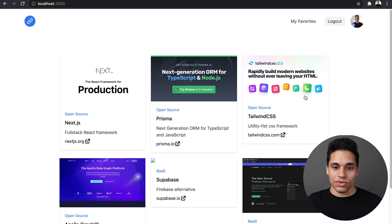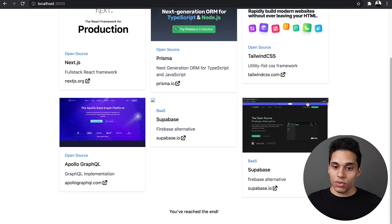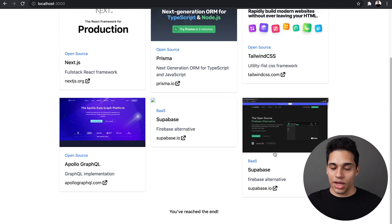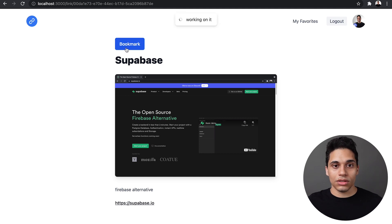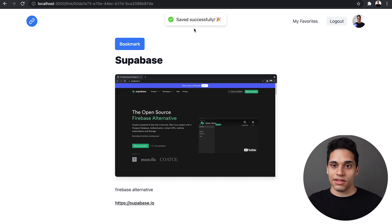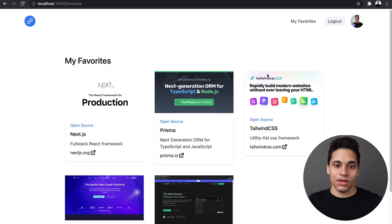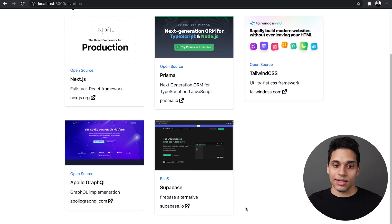Now say I want to bookmark another one. So I will go to this link and I can click bookmark, and it's been saved successfully. So if I go to my favorites, I'll be able to see it and it's been added.